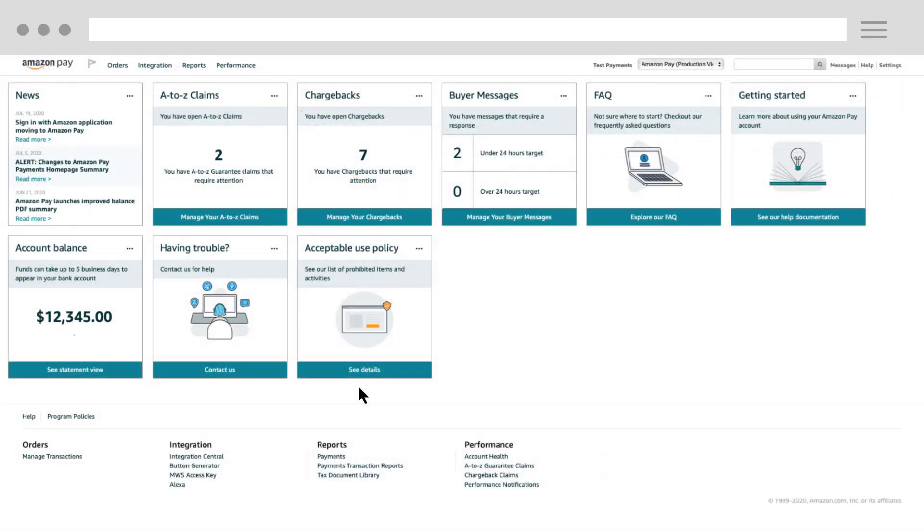Amazon Pay's Sandbox environment in Seller Central allows you to create test buyer accounts that you can use to simulate payment scenarios without using real money for the simulated transactions.